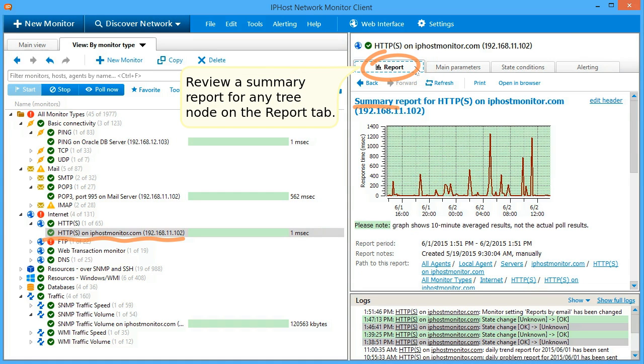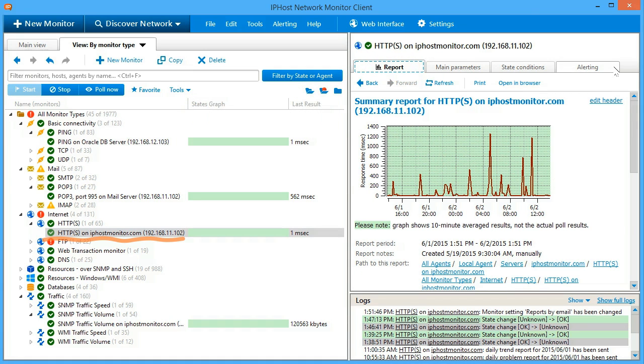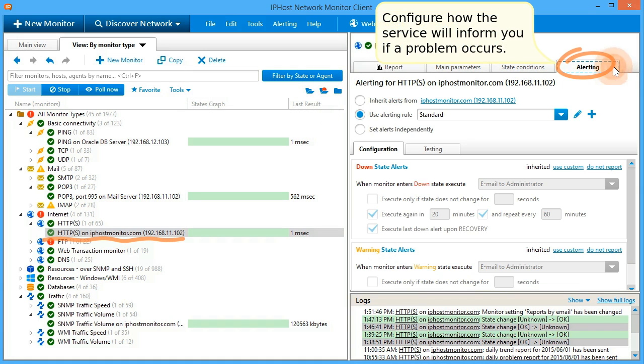Review a summary report for any tree node on the Report tab. Configure how the service will inform you if a problem occurs.